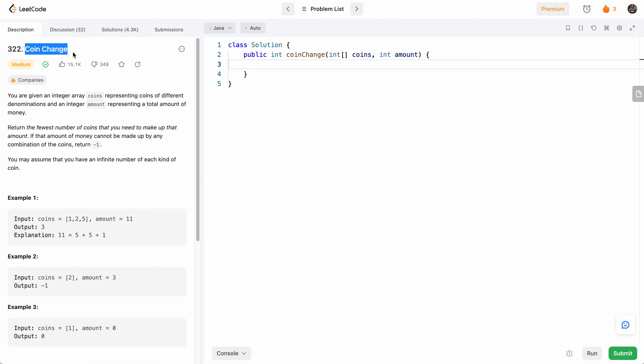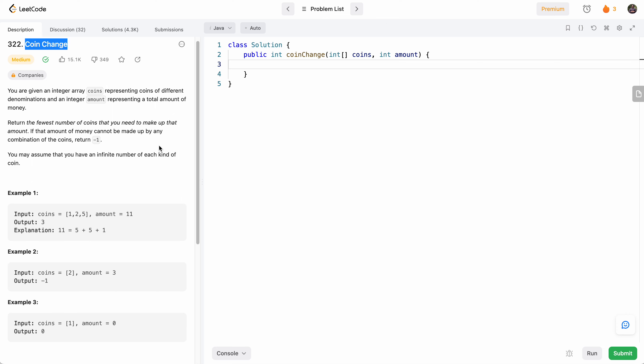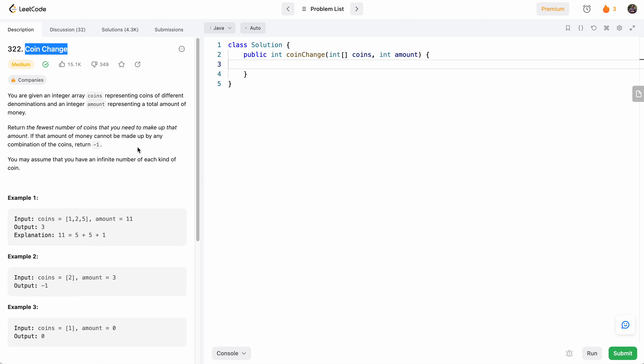This is a classical dynamic programming problem. Basically, we're given a list of available coins and an amount, and we have to return the minimum number of coins we can use to exactly create this amount. And if we can't exactly create the amount, we return negative 1. So in this case, if we only have a coin of 2 and our amount is 3, we can't create this.